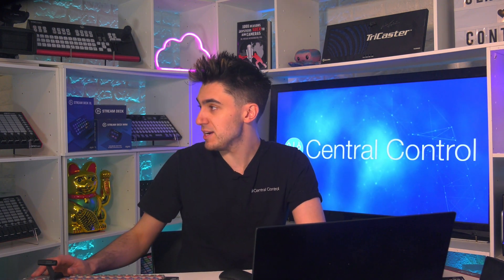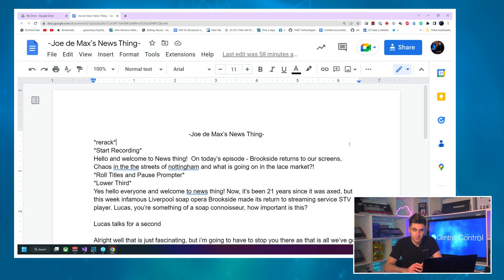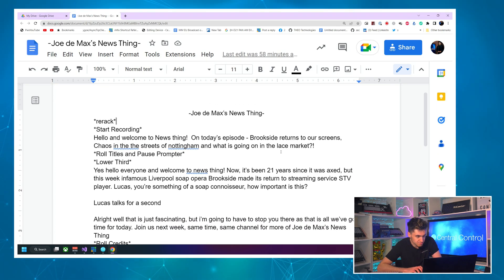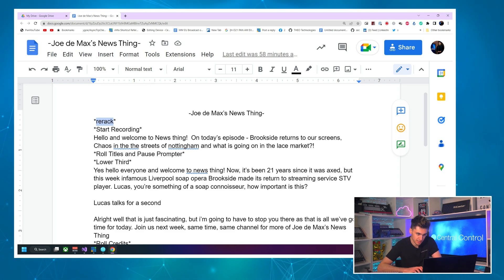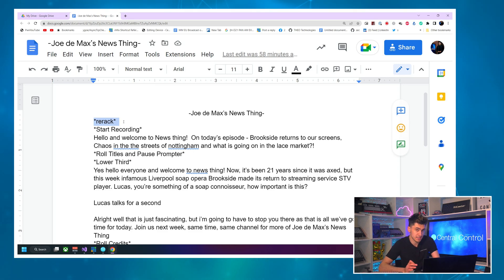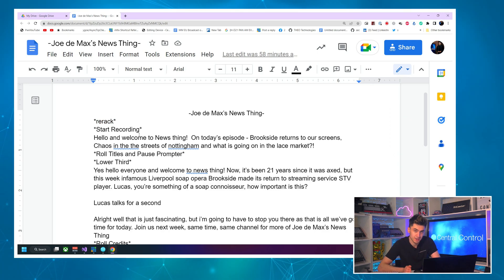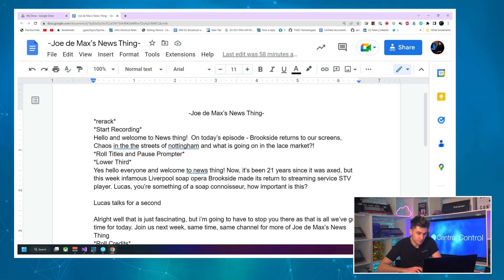For this episode, I've written a new script for the show Jodamax's Newswing. I've made a bunch of action lines in the script. As we said in our first episode when we looked at scripting, action lines are lines that can be used as triggers in Central Control. They are simply enclosed in asterisks at the start and end of the line, and Central Control will detect them.